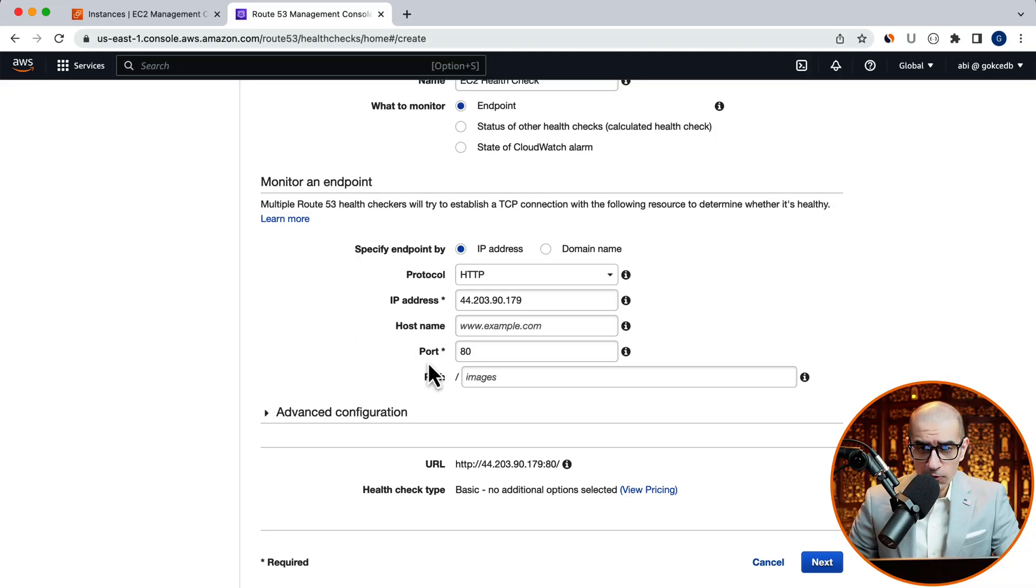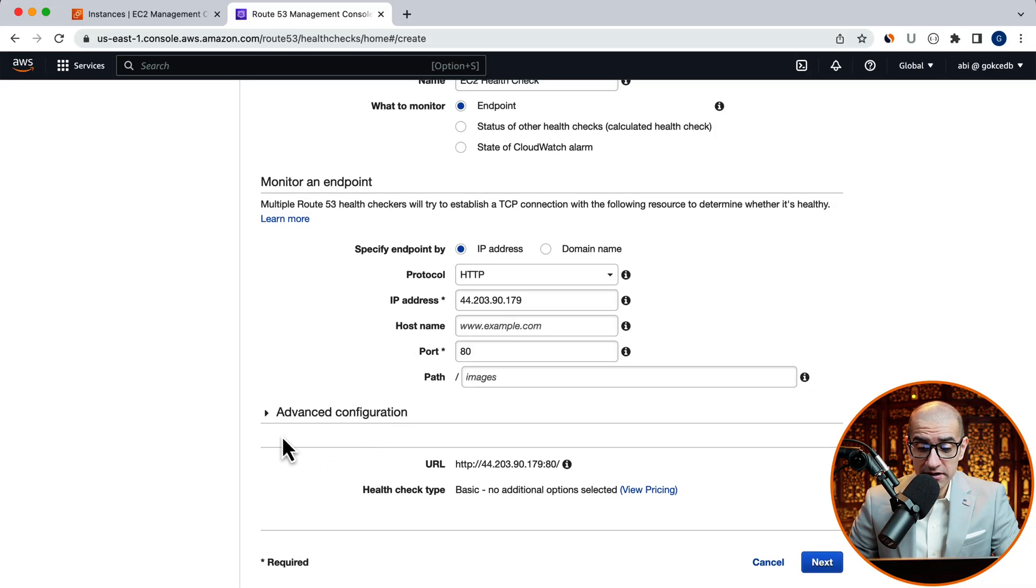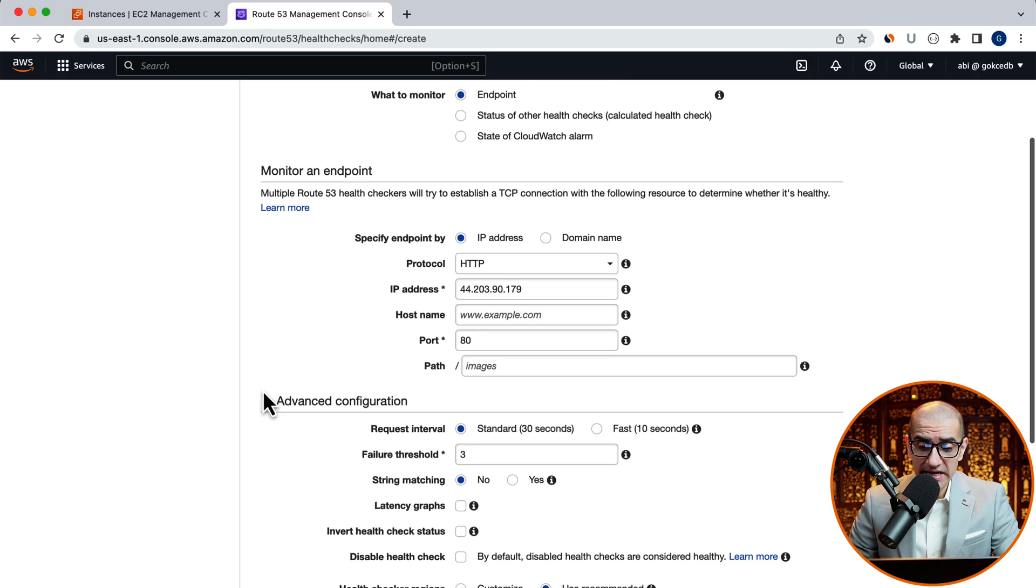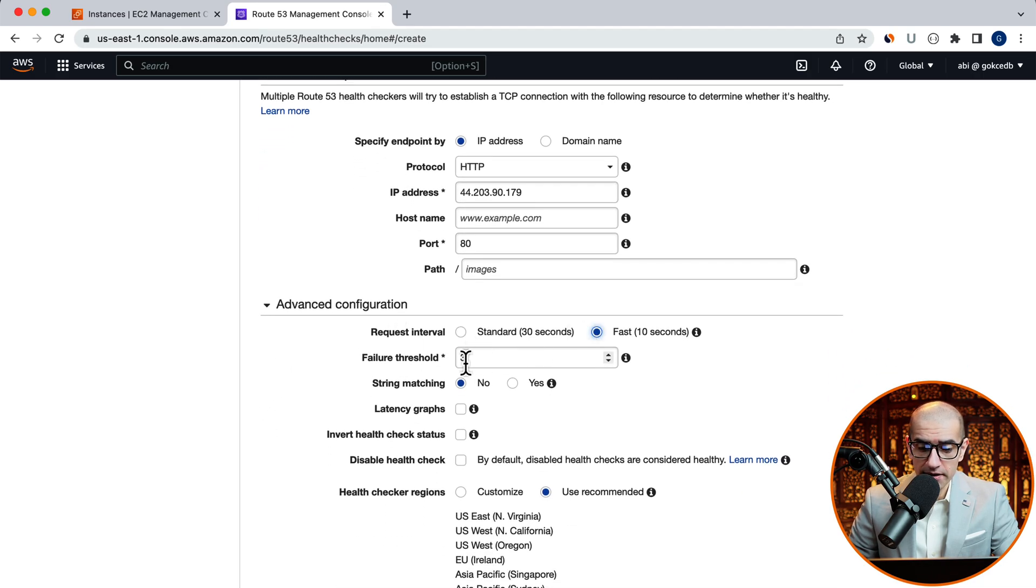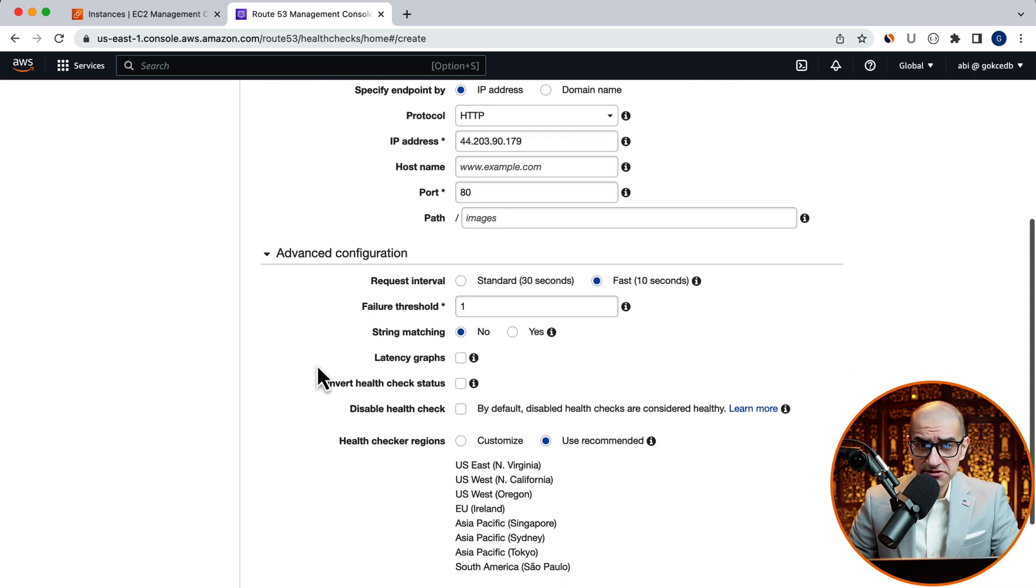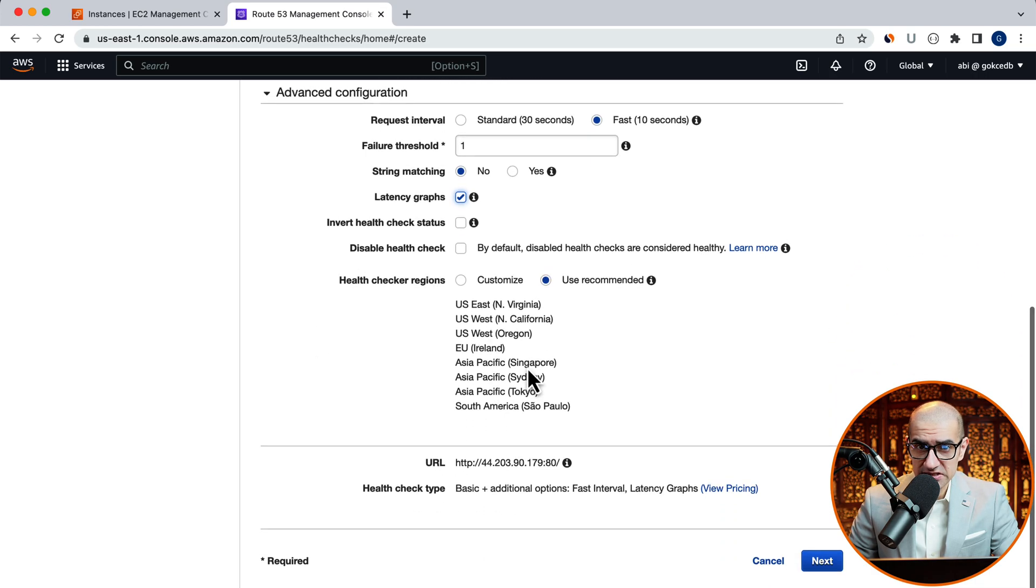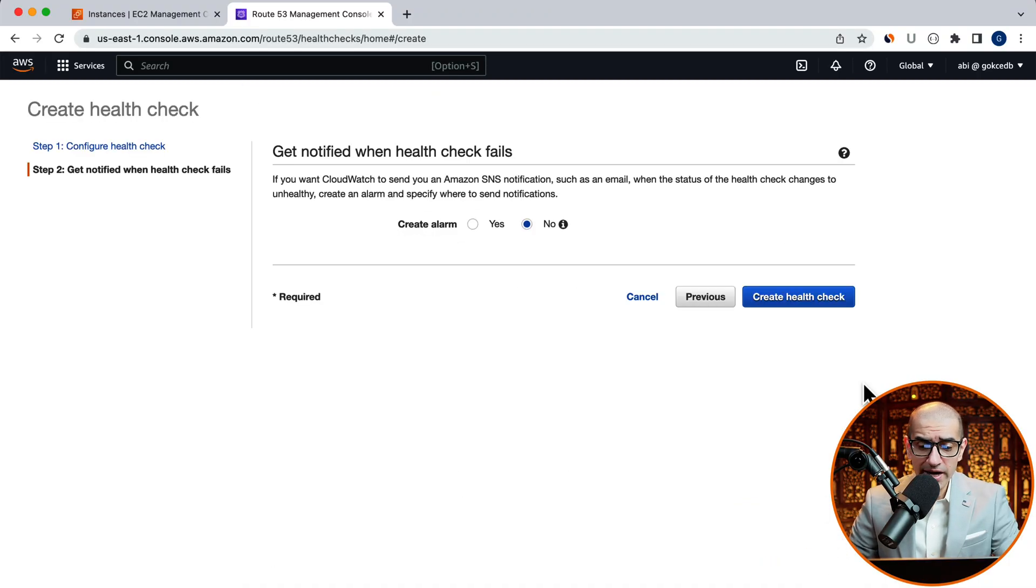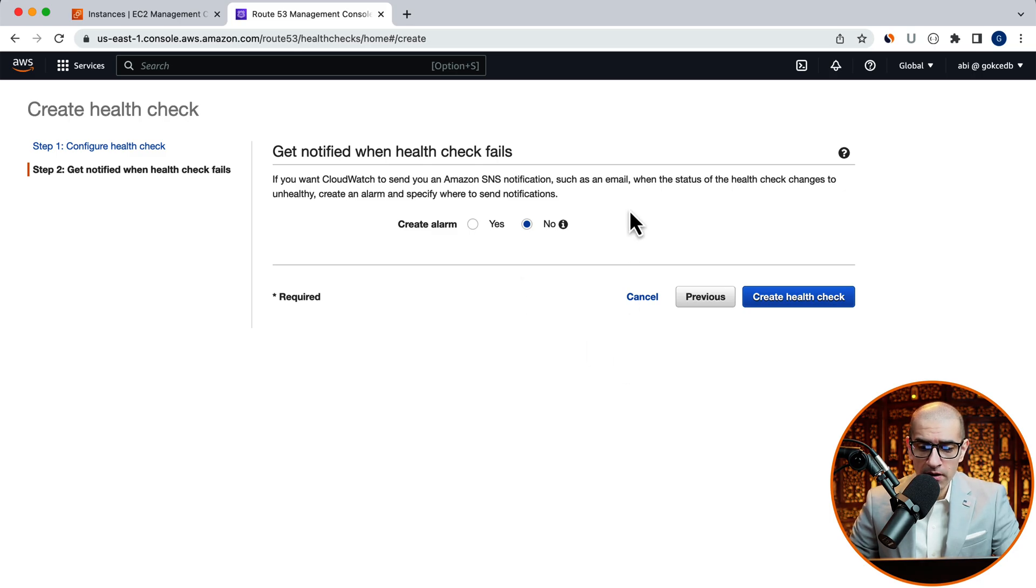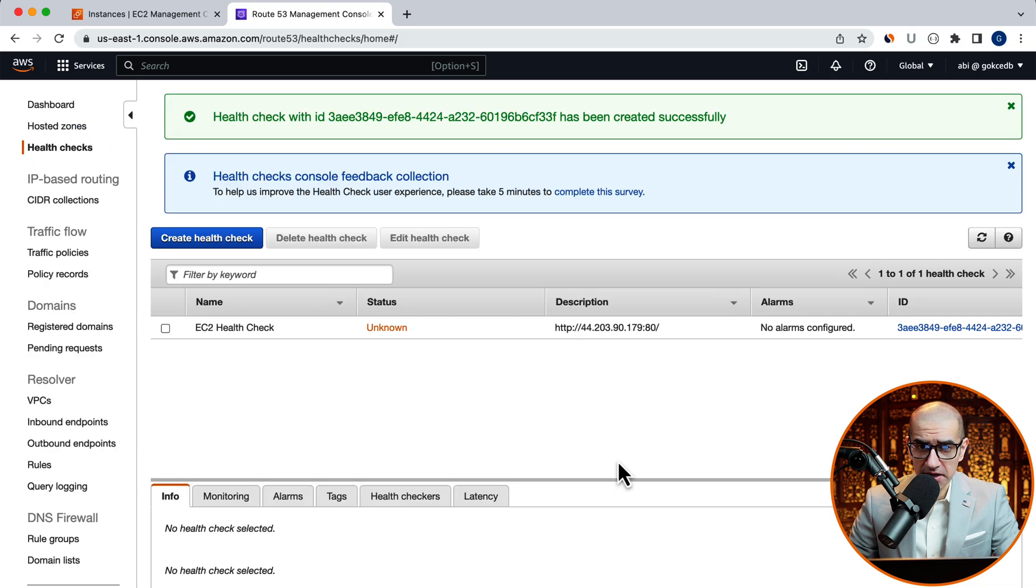I'm going to change the request interval to 10 seconds and the failure threshold to one. Let's also enable latency graphs and leave everything else to their default values, then hit next. Here, you get an option to create a CloudWatch alarm. I'm going to choose no, then click on create health check.